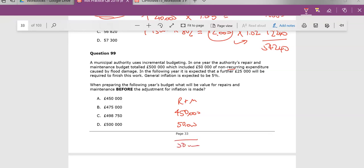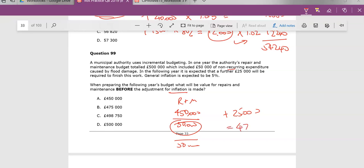So that's the budget, £500,000. That was what happened last year. And then, recurrent means to occur. So this will happen again. In the following year, it's estimated that a further £25,000 will be required to finish this work. But the question says, what will be the value of repairs before inflation is taken into account? So this will not happen anymore. This is what we already have presented for this. So we will now have £450,000 plus £25,000, giving £475,000.